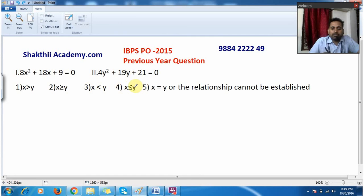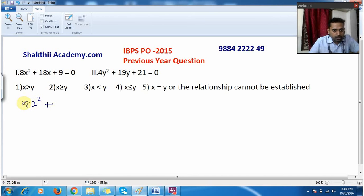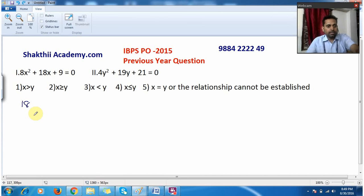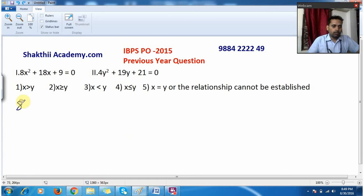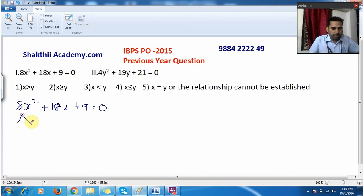Now moving to the next question, also from IBPS PO prelims 2015. The equation is 8x² + 18x + 9 = 0.